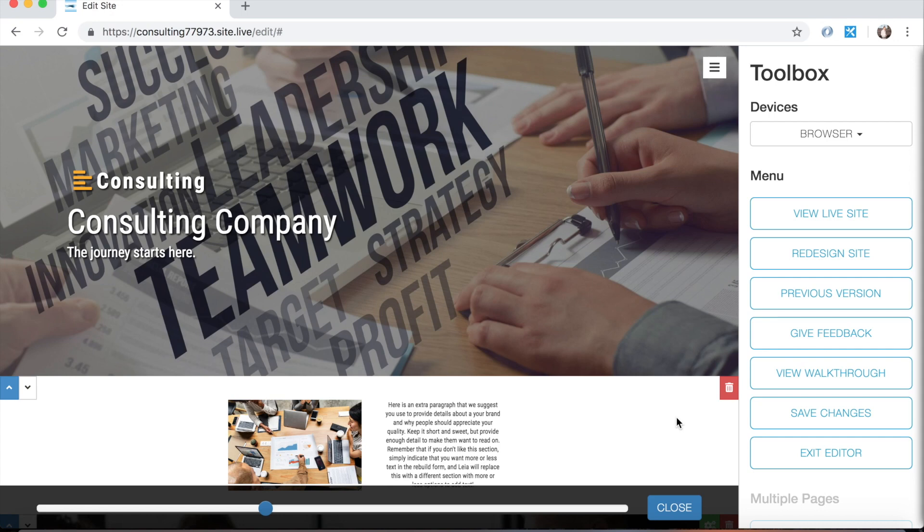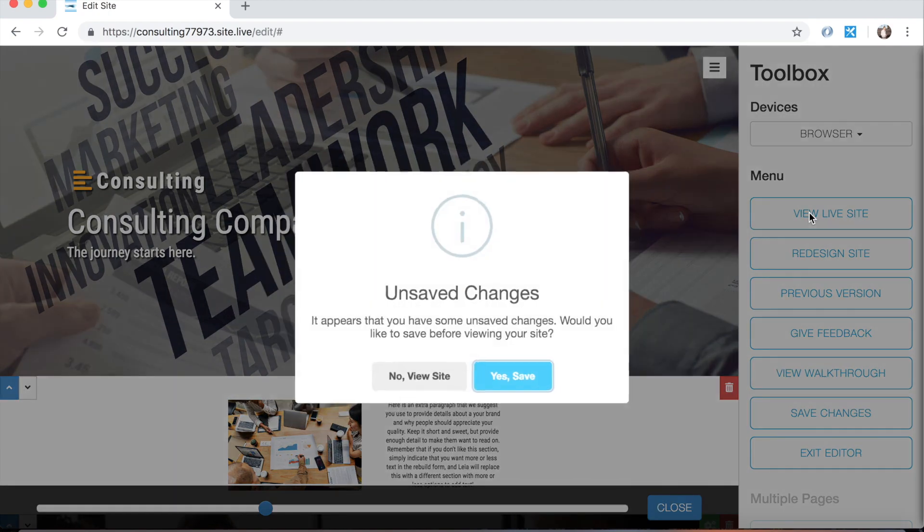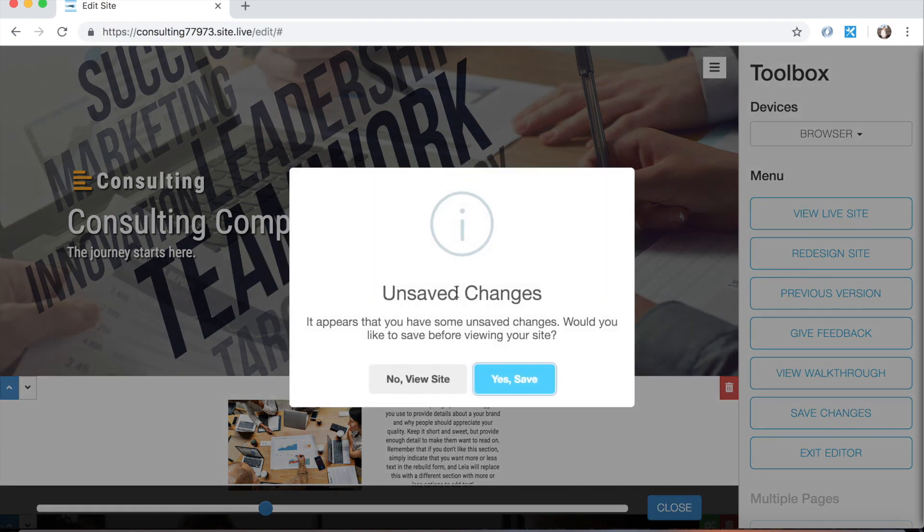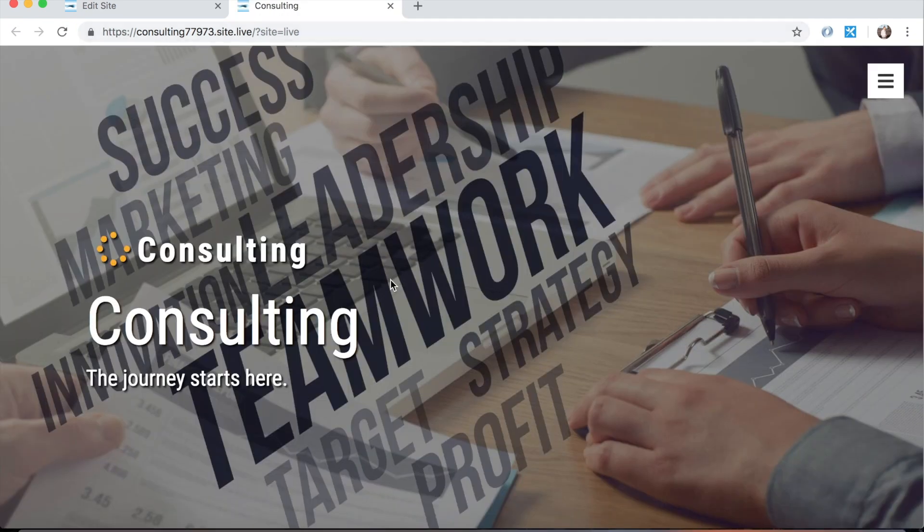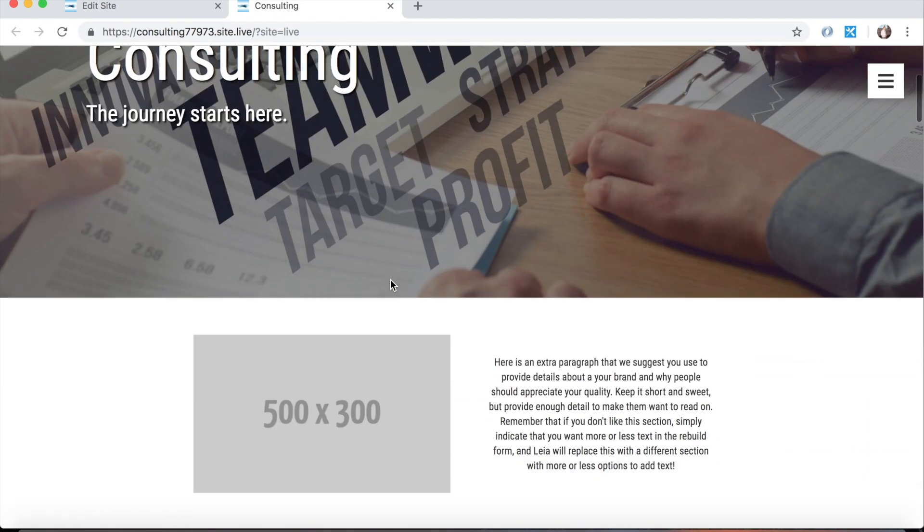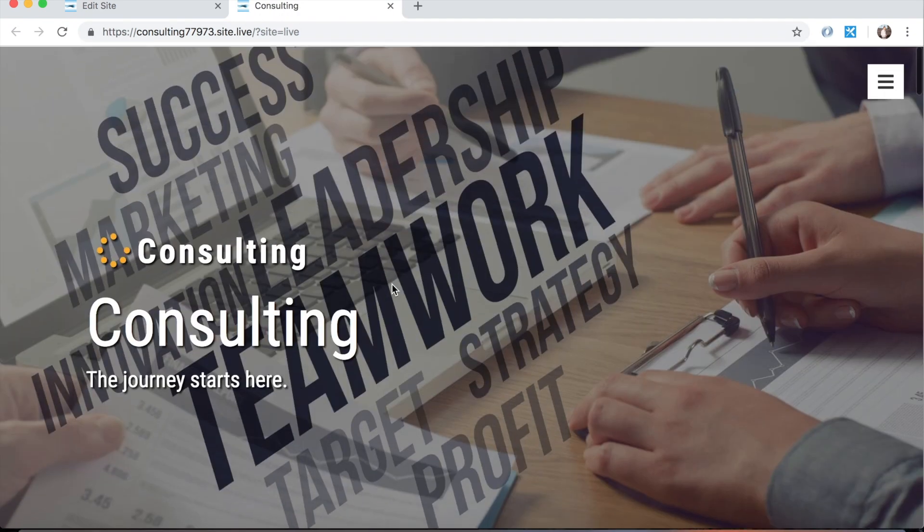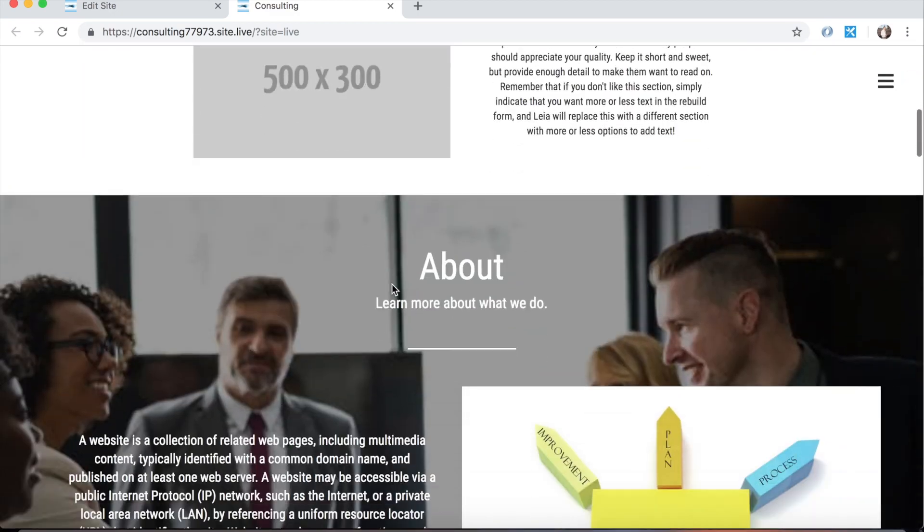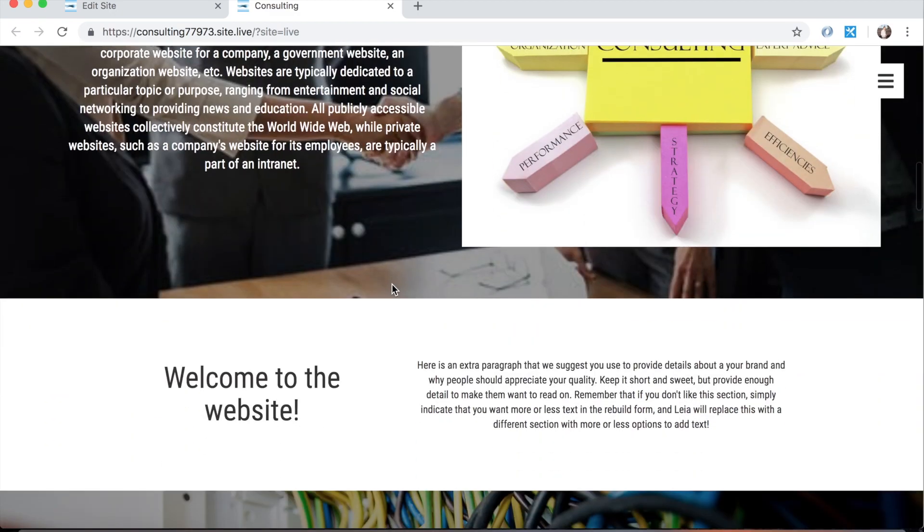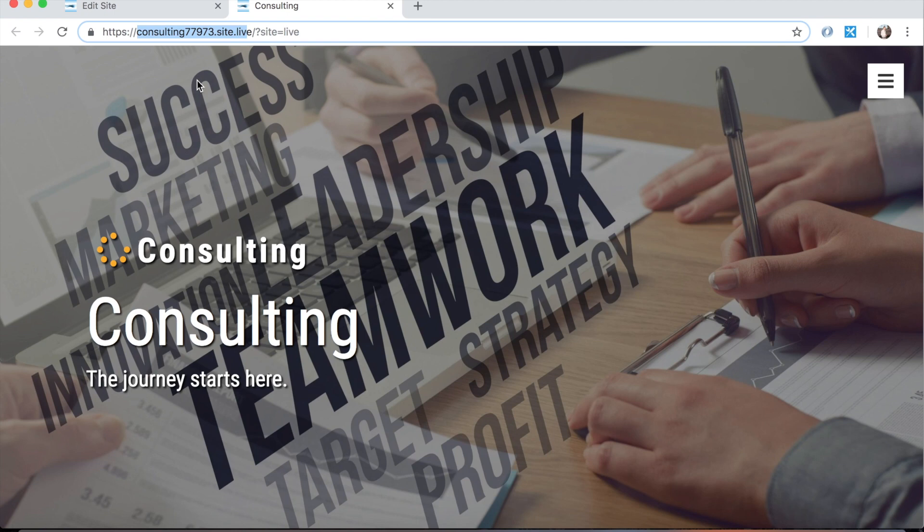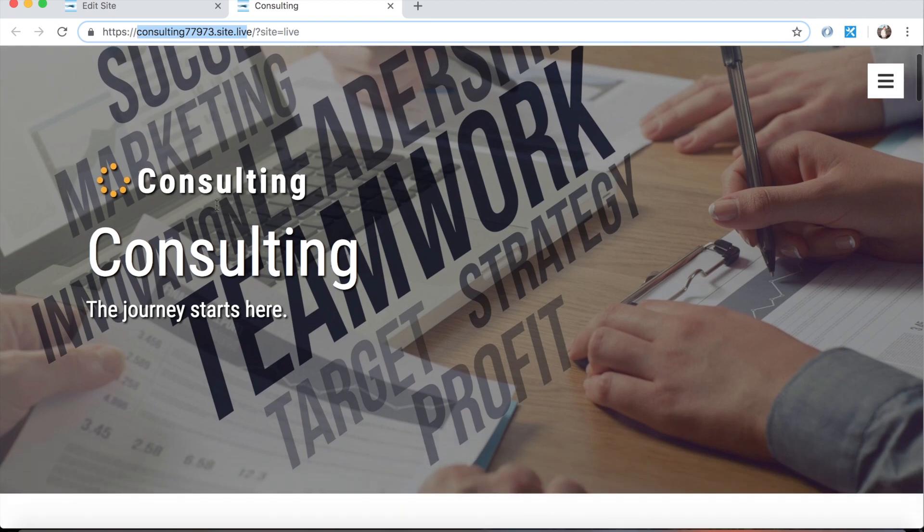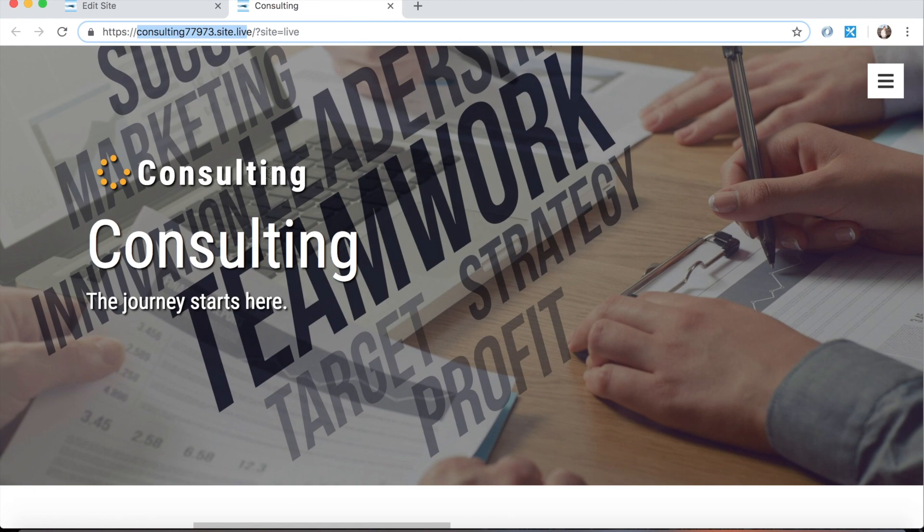And then other than that, the last thing I want to show you is this view live site button. So if I click that, it'll tell me that I have unsaved changes. In this particular case, I'm going to press no, just view my site, and you'll see that it pulls it up in a new tab. So this is our live website. Anybody can go to this on their phone or tablet or computer and see exactly what we're seeing. So this is a real website, a real domain name. As I mentioned, this is what Leah gave us right here: consulting77973.site.live that we could change if we wanted to. But this is how you would view your site as anybody would on their computer.